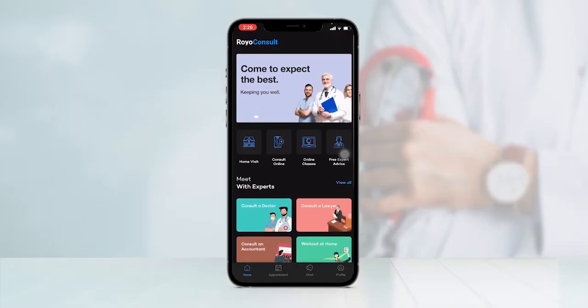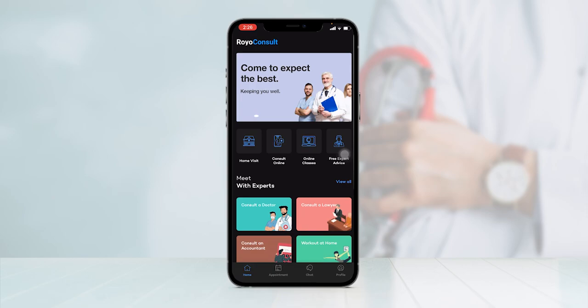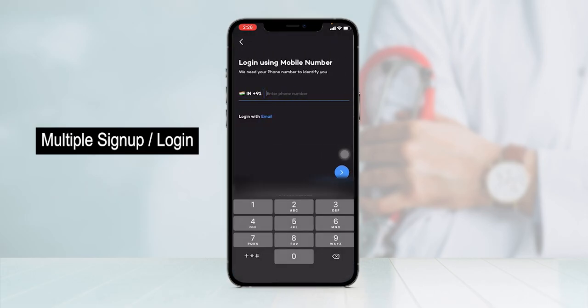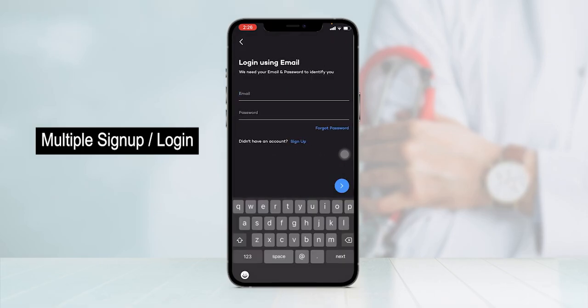This is the home screen of the patient application. If you are a first-time user, you can sign up using multiple sign-up options from the profile settings — using your Facebook, Google account, phone number, or email. As I already have an account, I'll simply click on login and log in using our email credentials.